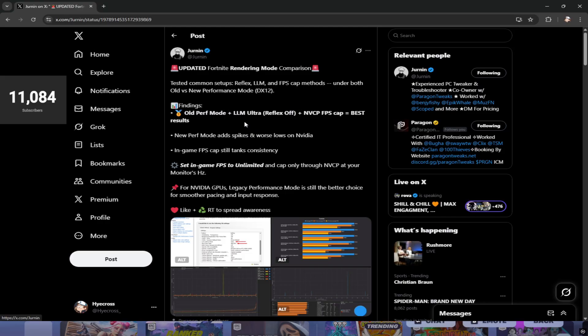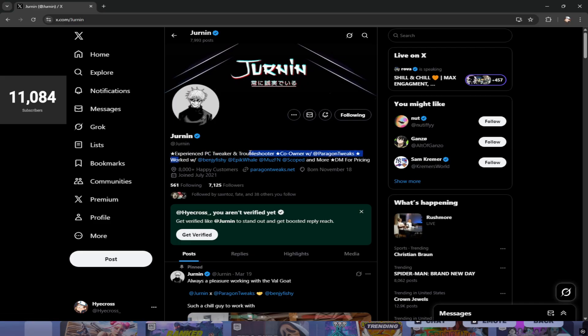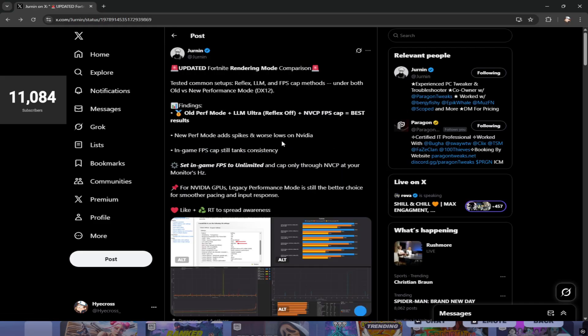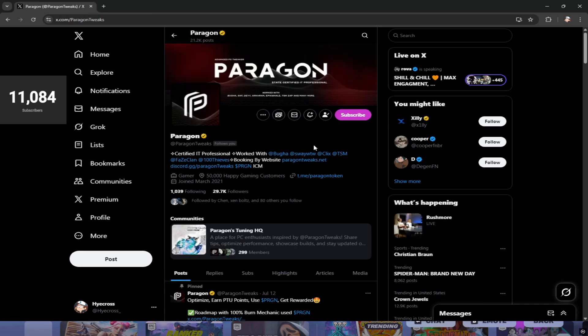The inspiration for this video is from a post on Twitter from Jernan, who is an experienced PC tweaker and troubleshooter. He works directly with Paragon Tweaks. If you don't know who Paragon Tweaks is, he's an absolute goat. Please drop him a follow - he tweaked my PC, worked with Bugha and a bunch of other pro players. Nothing but nice things to say about him.